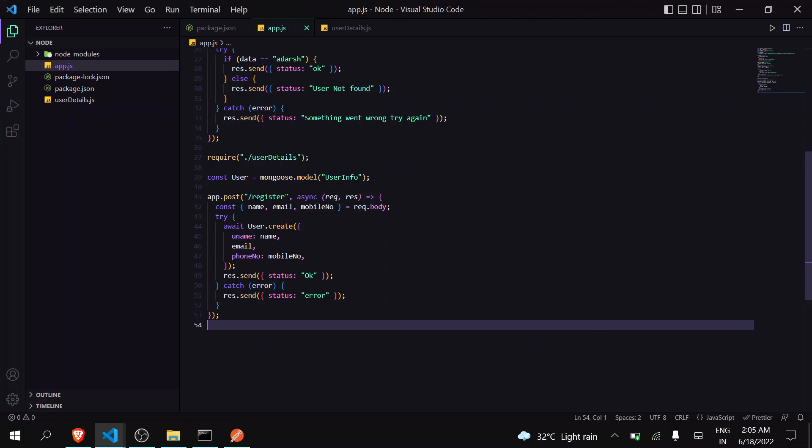Now in the next video I'll be creating a full-fledged login functionality, but we're not going to use Postman. We're going to test our Node.js API in a React Native application by using fetch function. That's it for this video. If you found this video helpful then please like, share, and subscribe. Thank you.